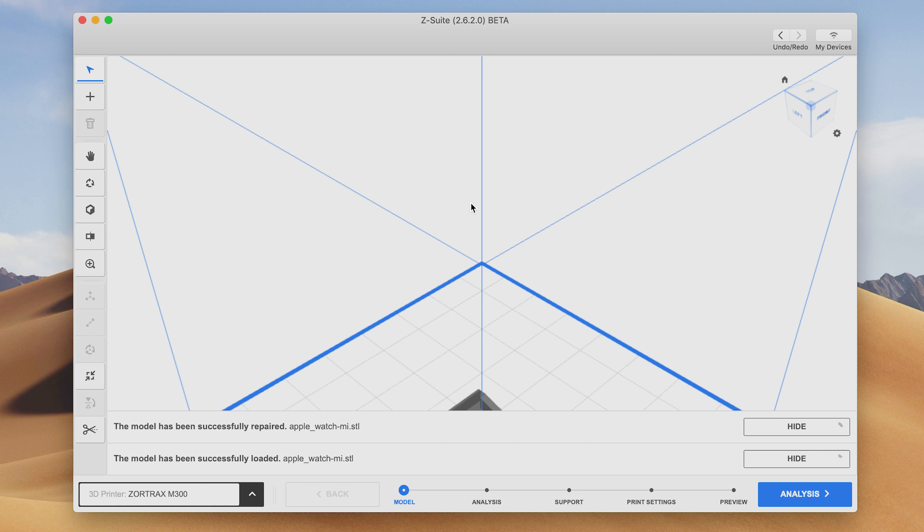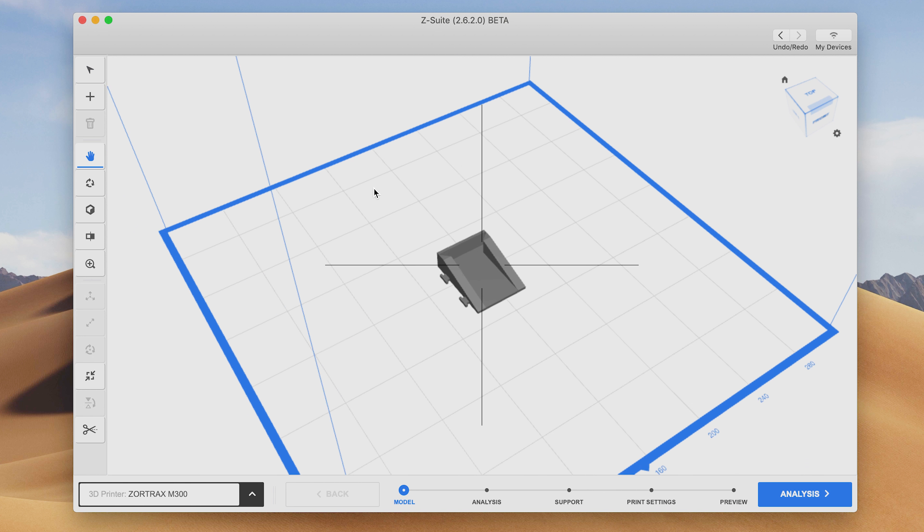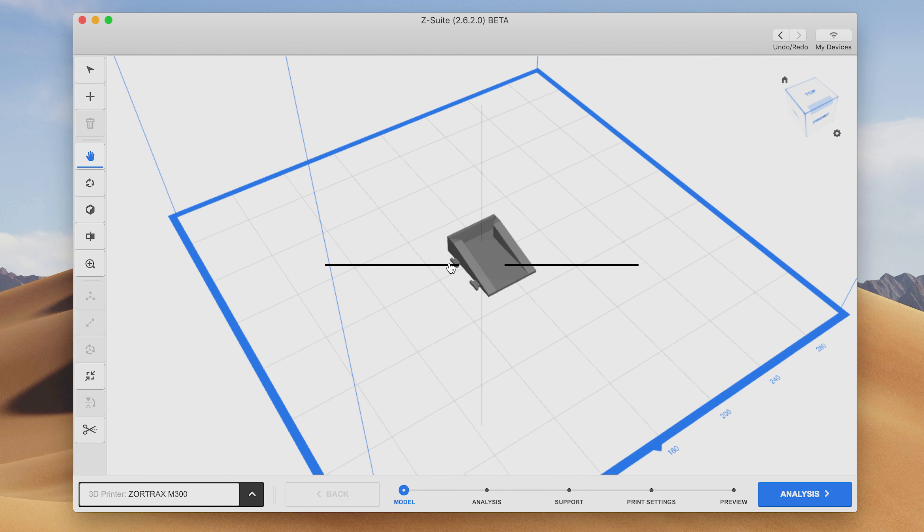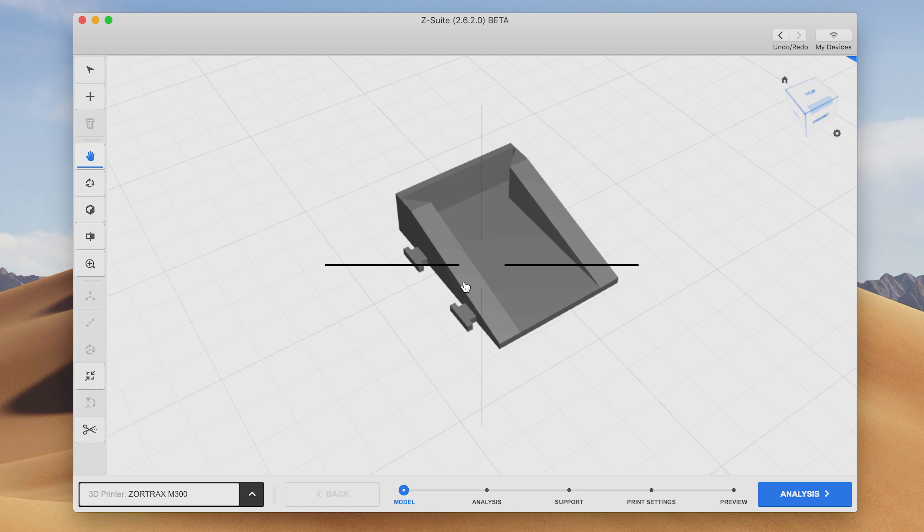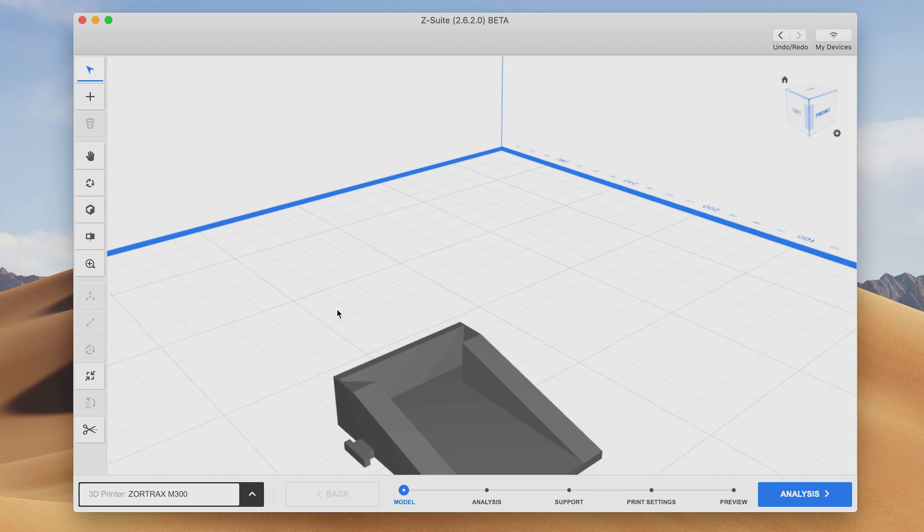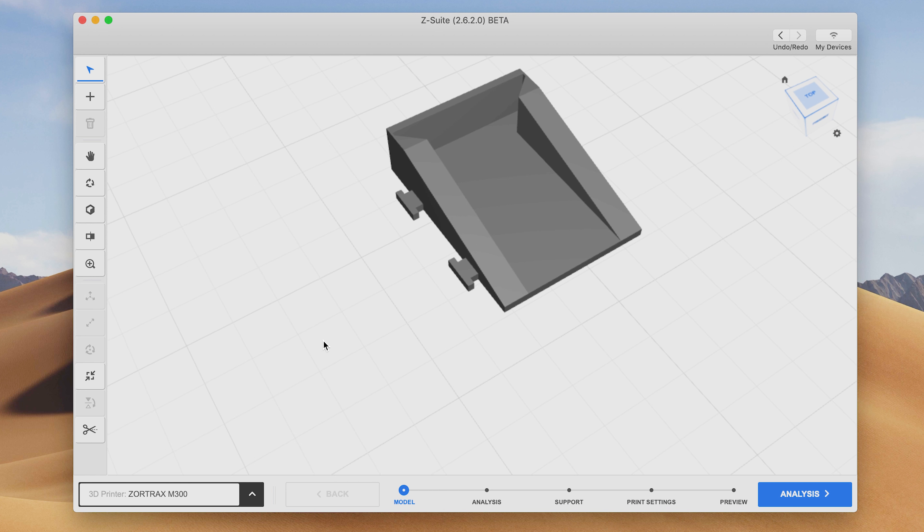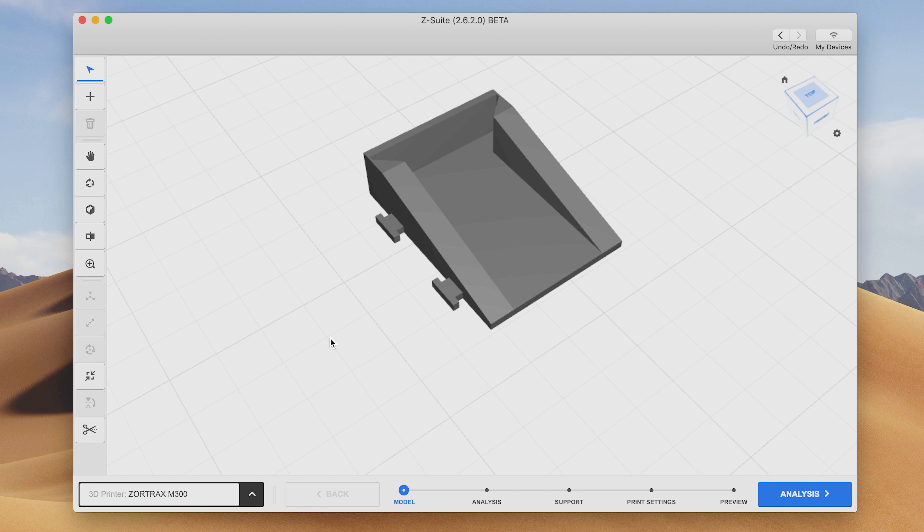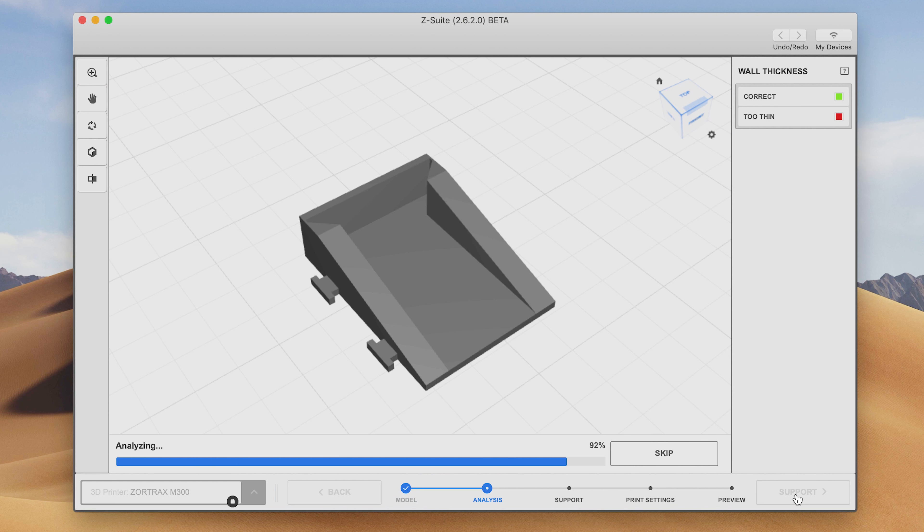If you own a Zortrax printer you're not going to have an issue, but if you don't you will need a serial number in order to download the software. So you have to be an owner in order to use the software. It is very feature-rich.